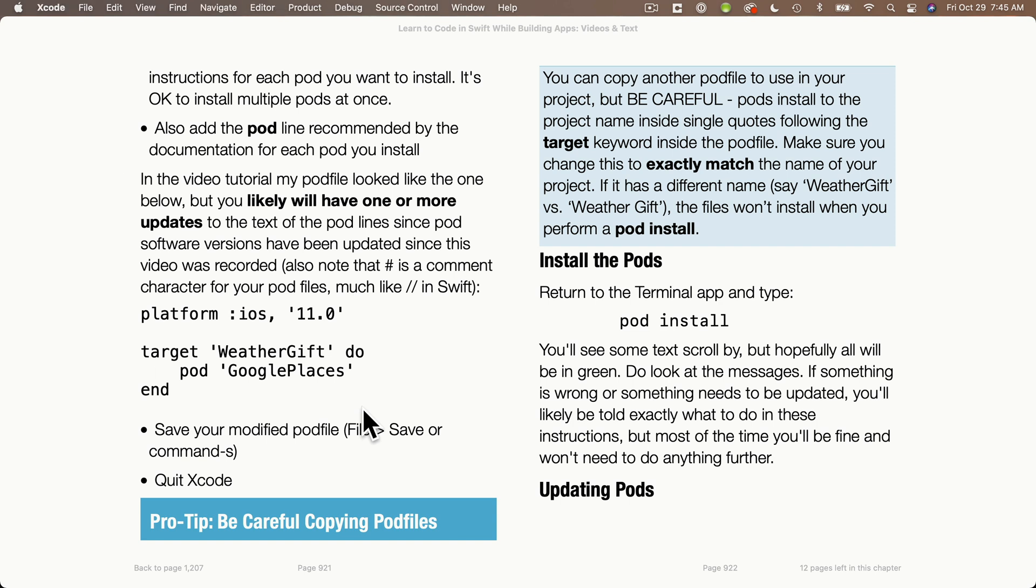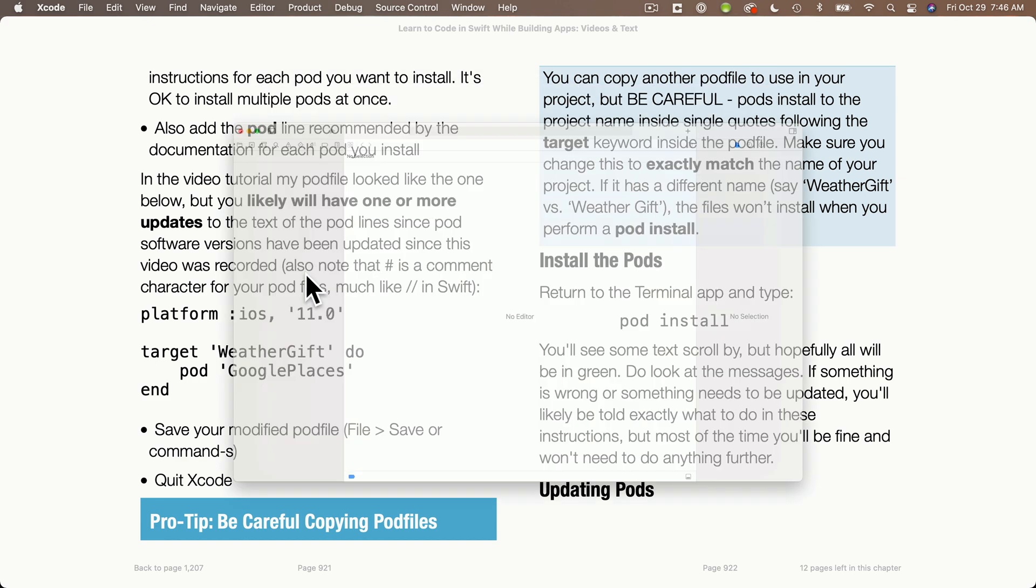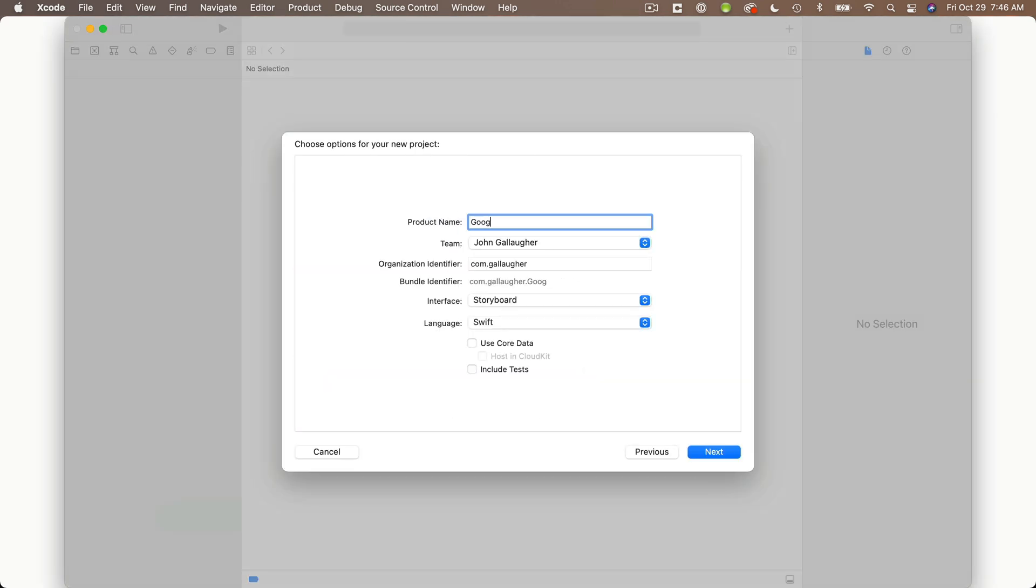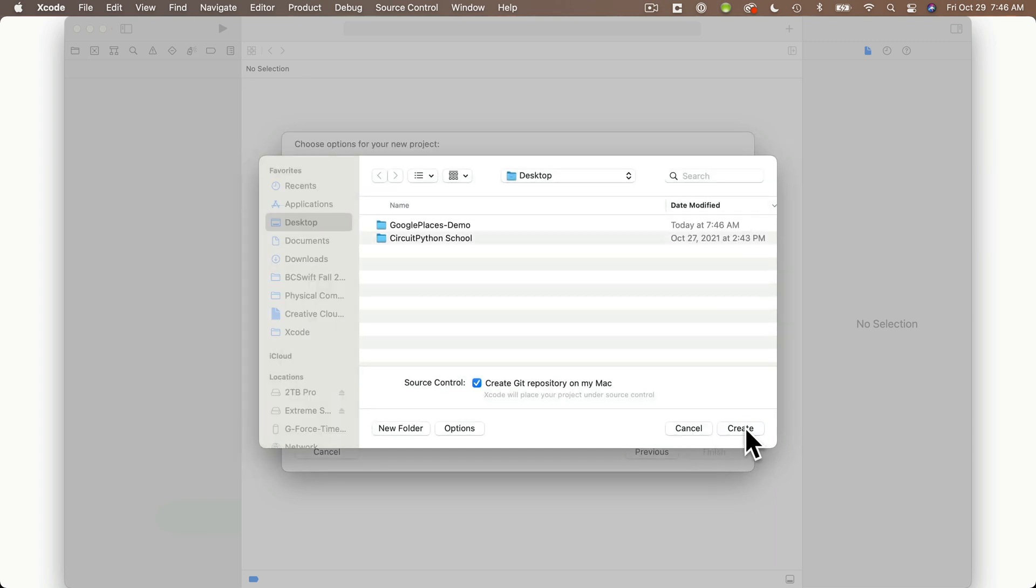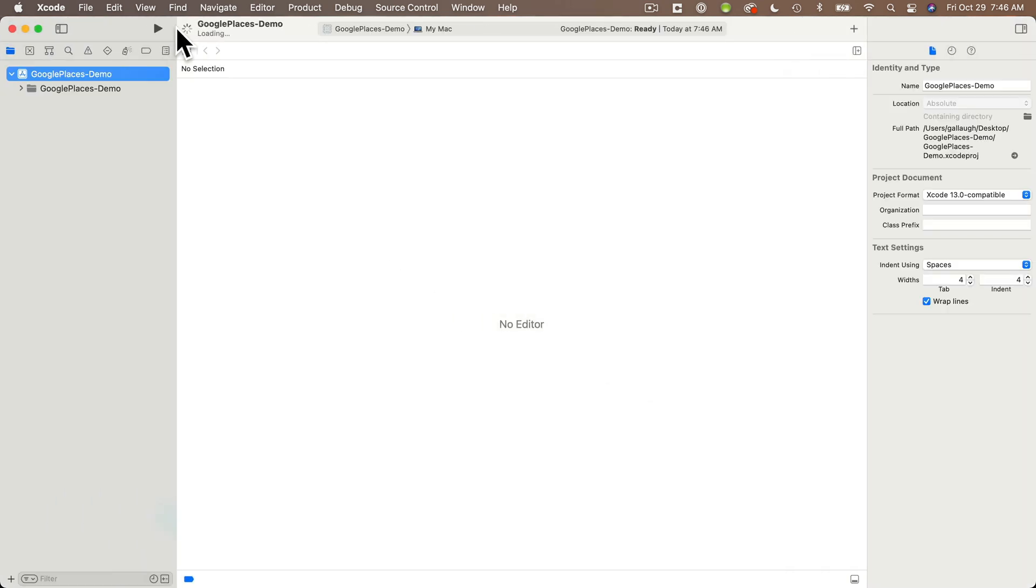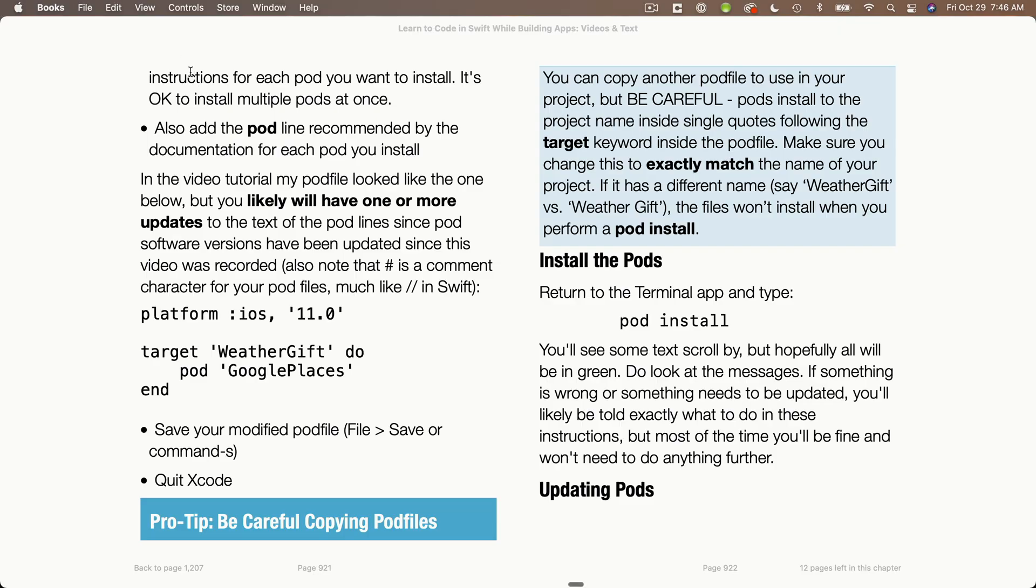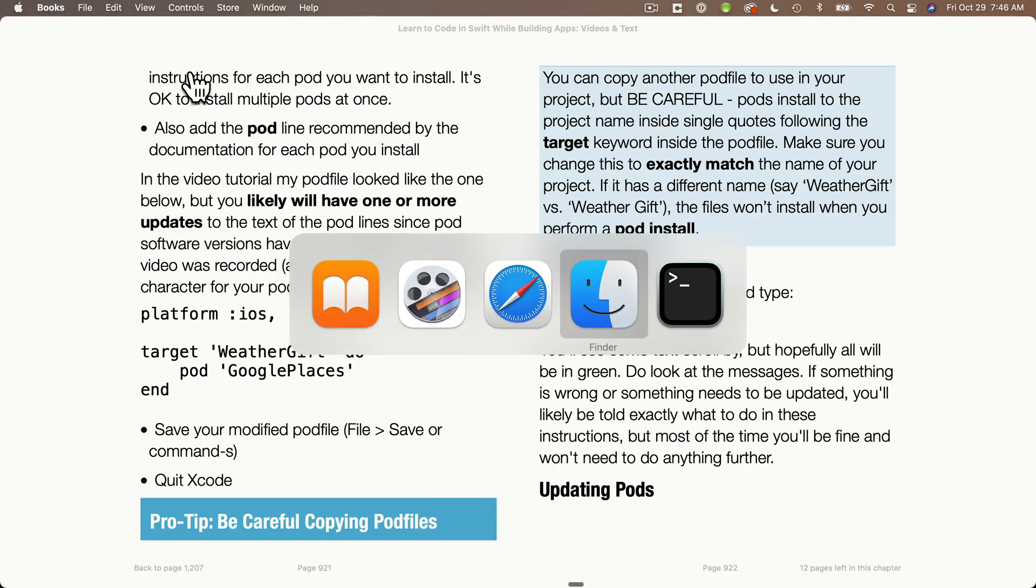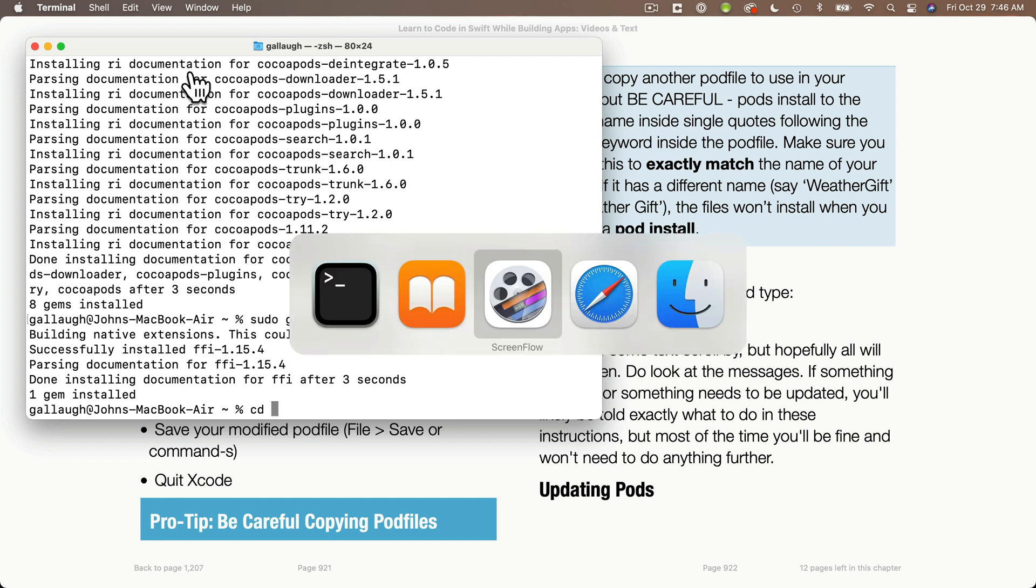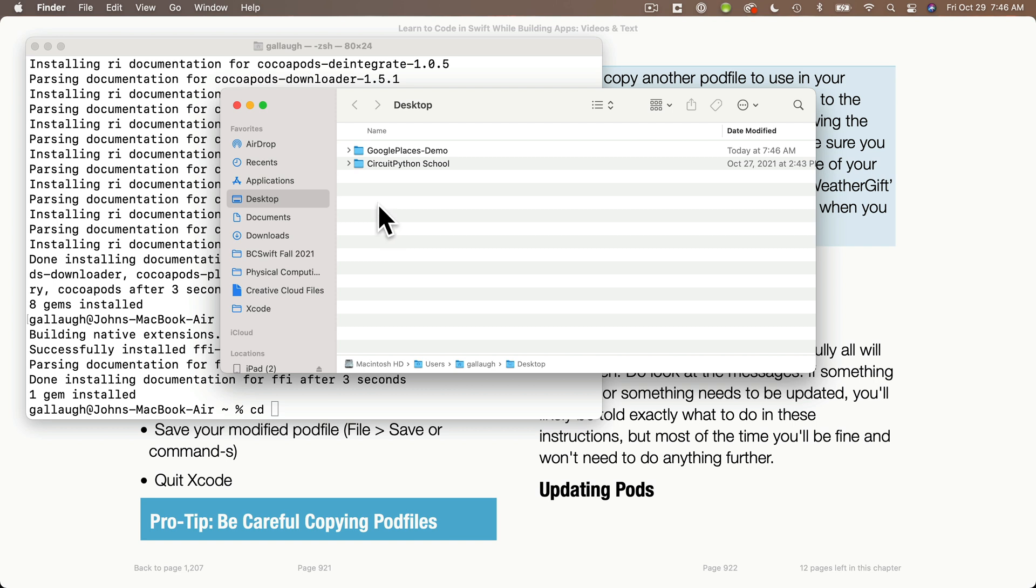I'm going to launch Xcode, create a new project, call this Google Places-Demo. Feel free to continue using your WeatherGift project if you want. I'm going to create this on my desktop and then quit, it's important to quit Xcode. Then in the terminal, I'm going to change directories to the project folder containing the project I want to work with. In my case, it's the one I just created. I'm going to type in CD and space at the prompt. Don't press return yet.